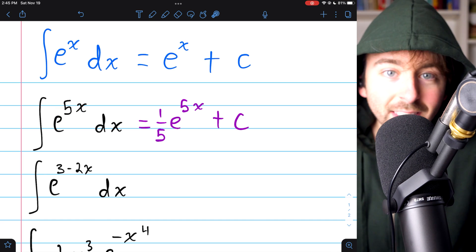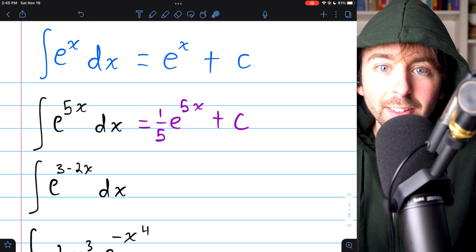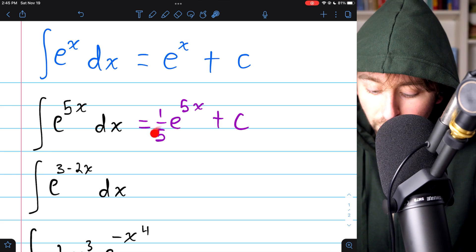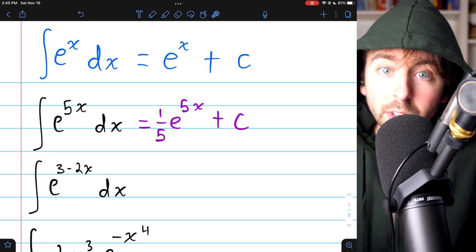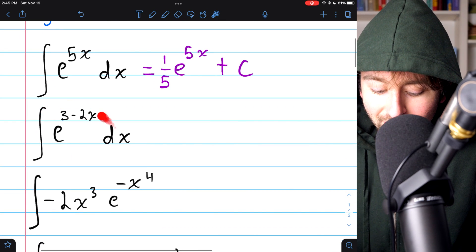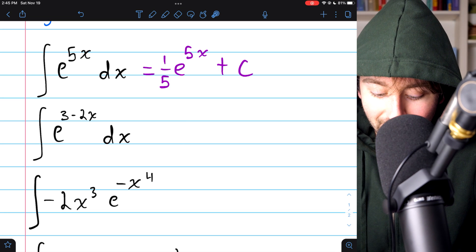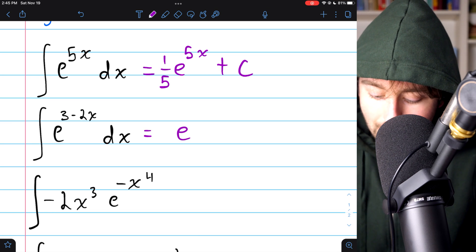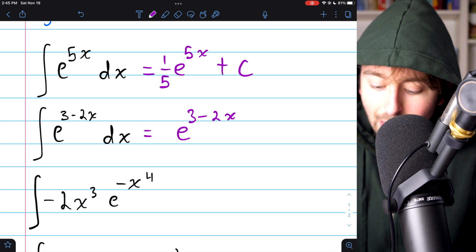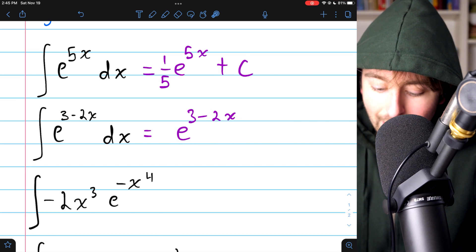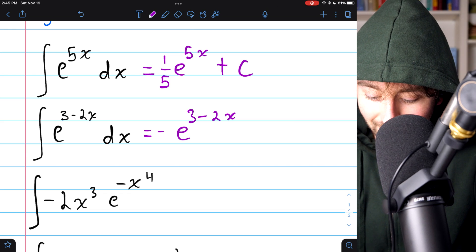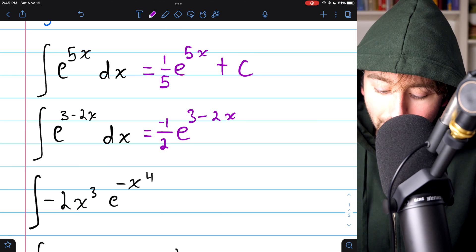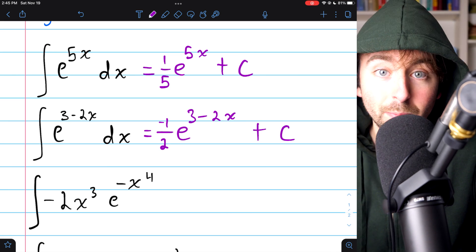When the inside function is linear, you don't have to write out the u-sub because it's so simple — you always just divide by the derivative of the linear function, which is just a constant. Similarly for the next one, e to the 3 minus 2x: the integral is just e to the 3 minus 2x, but taking the derivative would give a factor of negative 2, so we throw in a factor of negative one half. Add the arbitrary constant, and that's the second problem.